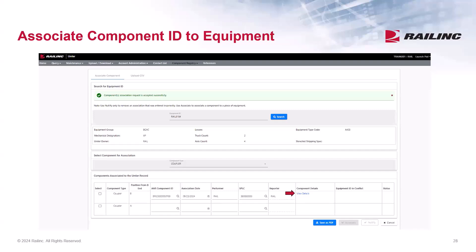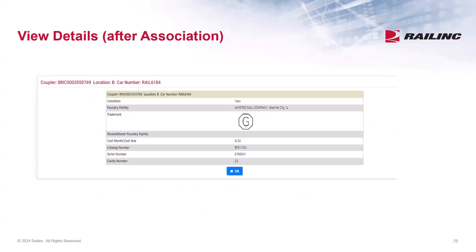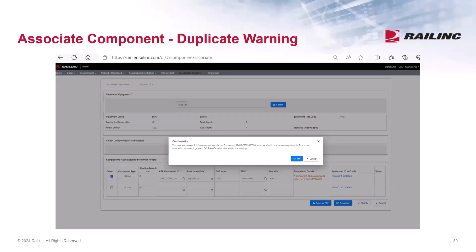Notice you can select the link to view details of the component you just associated. After clicking on View Details, a full pop-up window appears and it displays the component ID, location, equipment number it's associated to, and details of the registered component. Click OK to close this window. In the case where a component ID is already associated to a piece of equipment, a warning message will be displayed. If you click OK, the component ID will still be associated, but a conflict will appear on the equipment record.